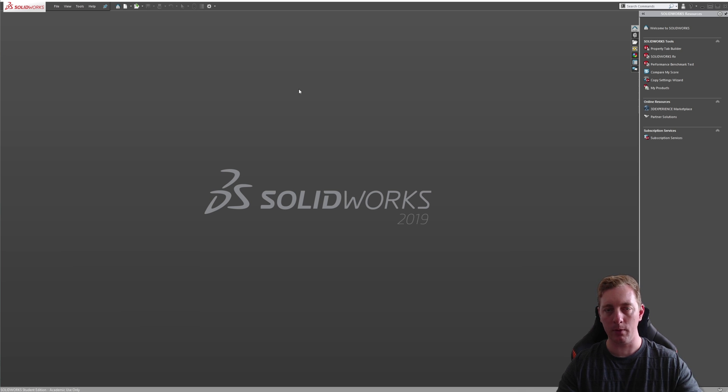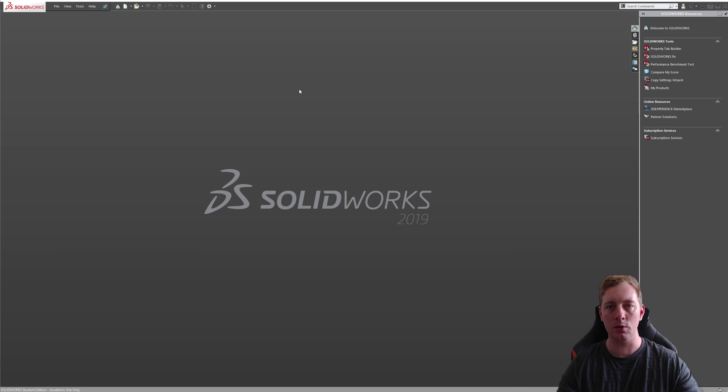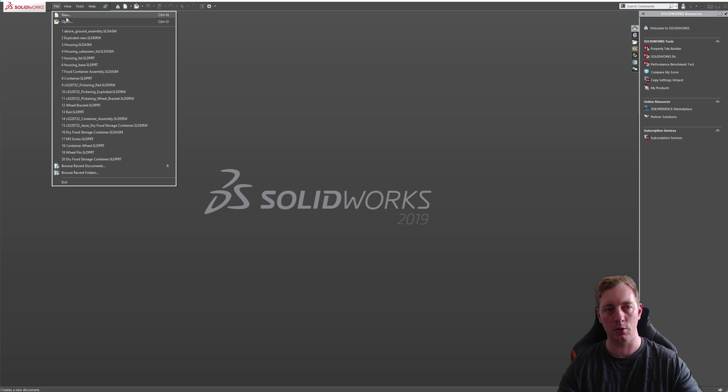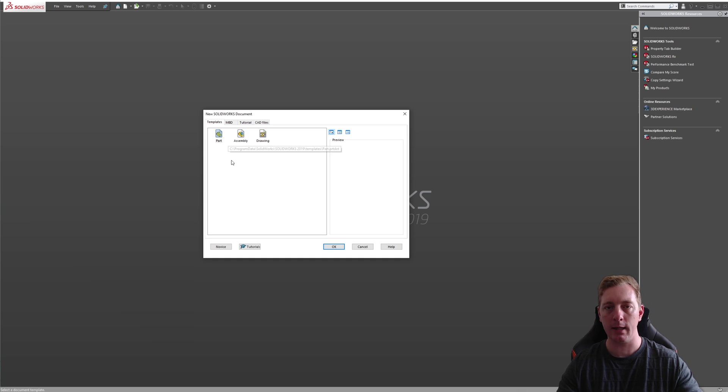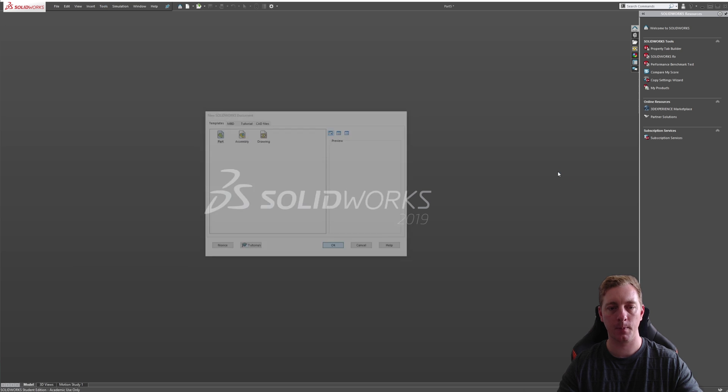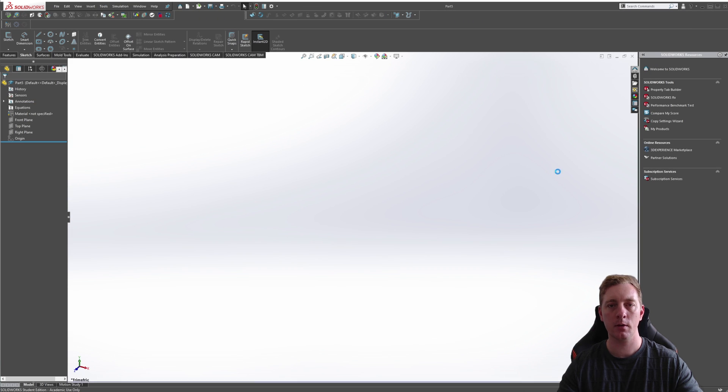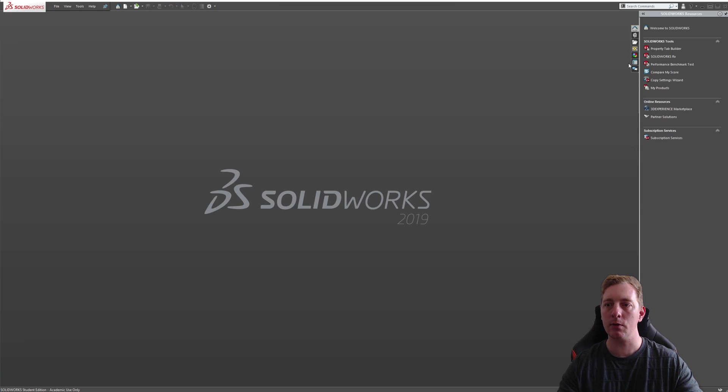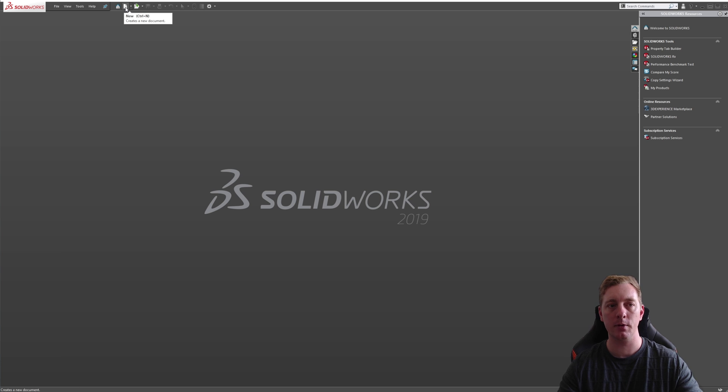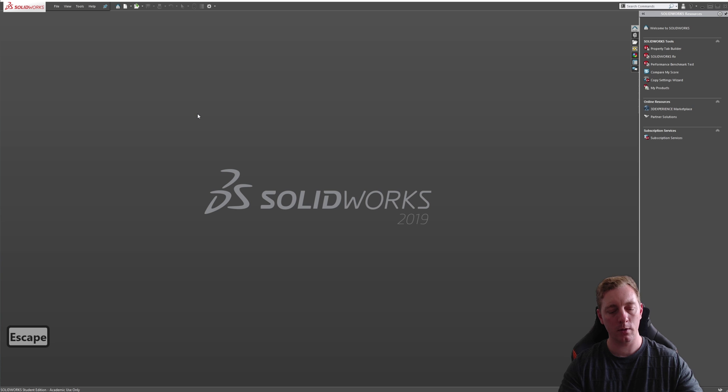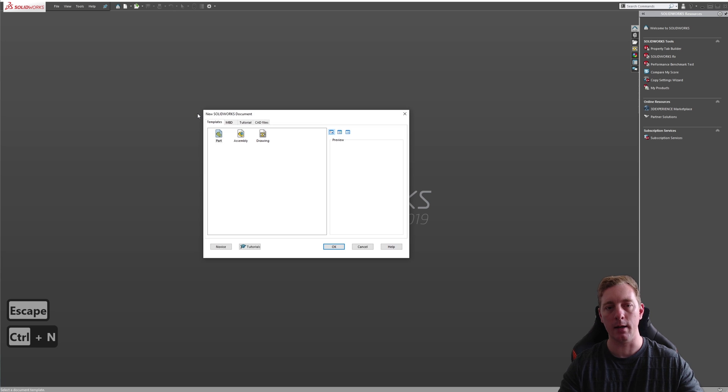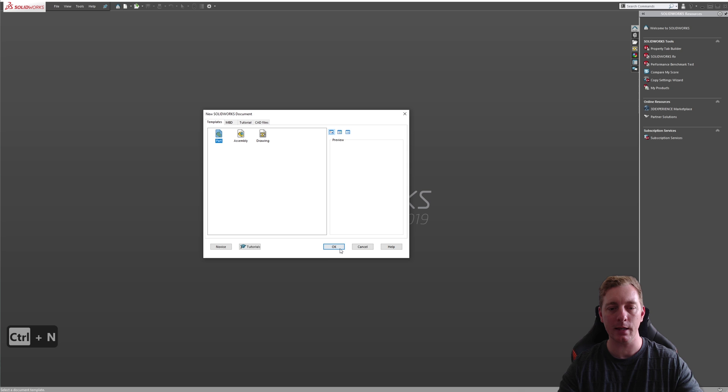With SOLIDWORKS open, the first thing we need to do is create a new part file. You can do this in a few ways. The first is to go to File and then New. When you do this, you'll see a template window pop up and you'll select the part and go OK. There's also two other ways you could do this. We could also just go to the new icon up the top here, or we could use the hotkey, which is CTRL+N, making sure the part template is selected and then going OK.